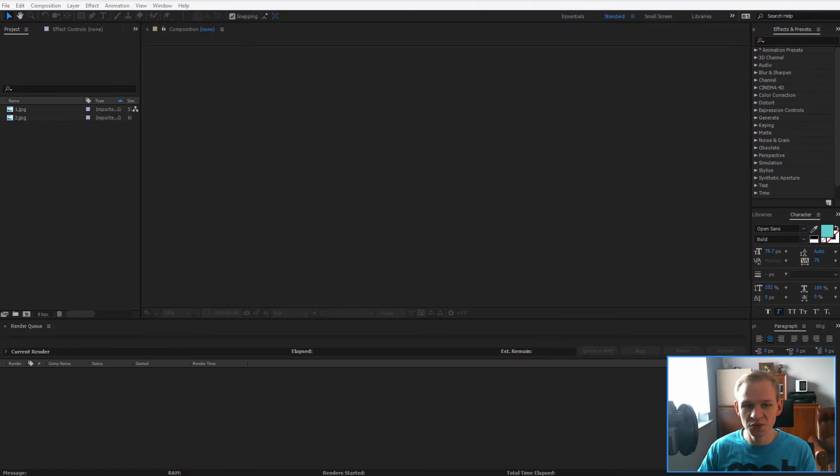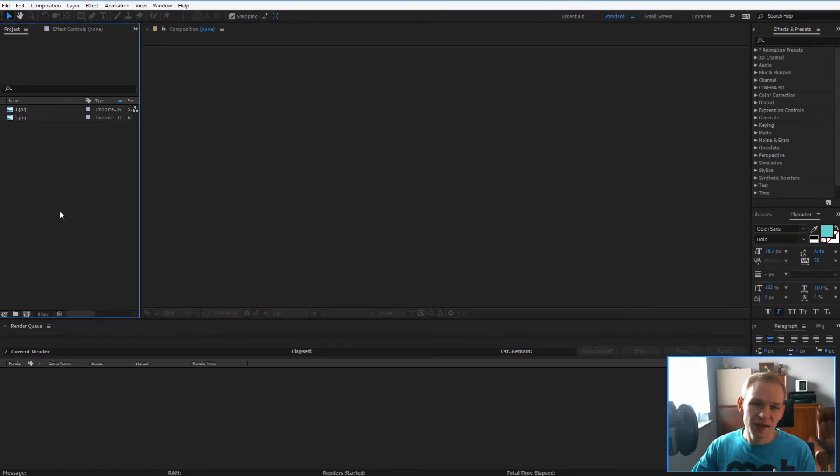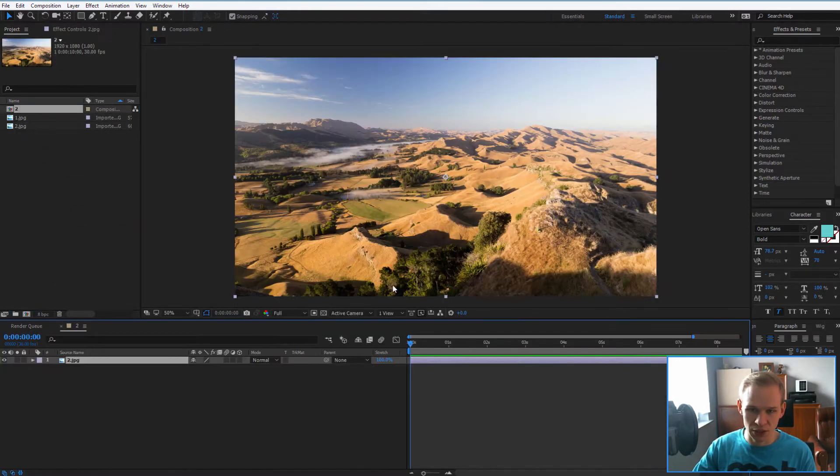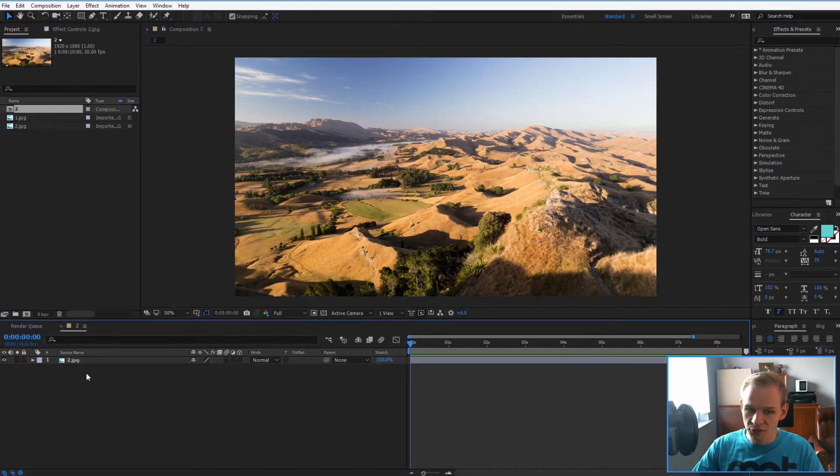Maybe we should do a series out of it because color correction has so many options and so much different things. So I have a photograph here, let me create a new composition out of it.